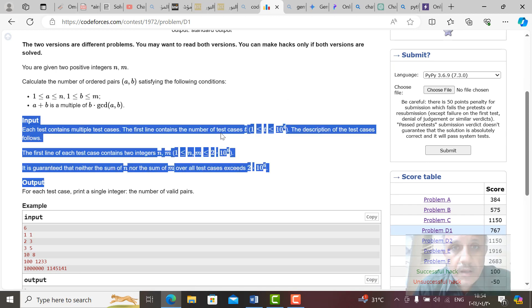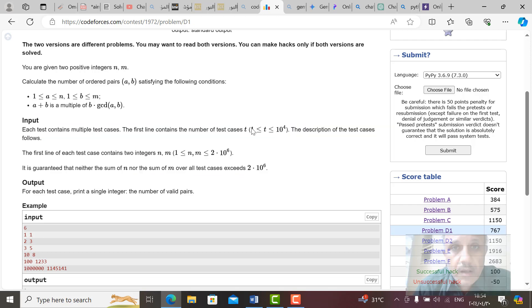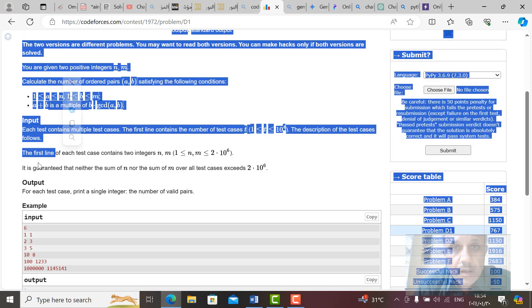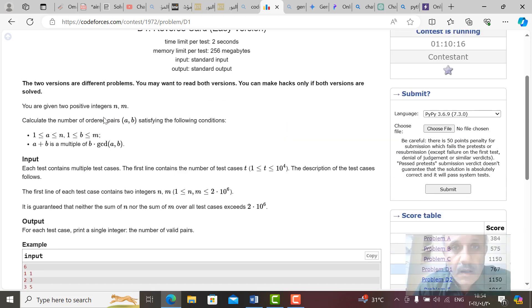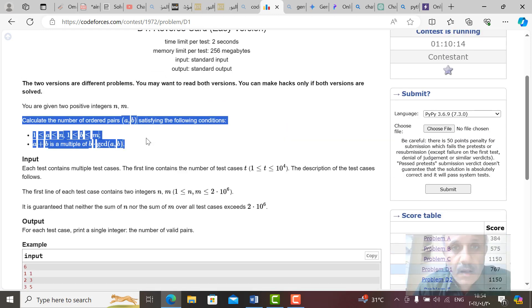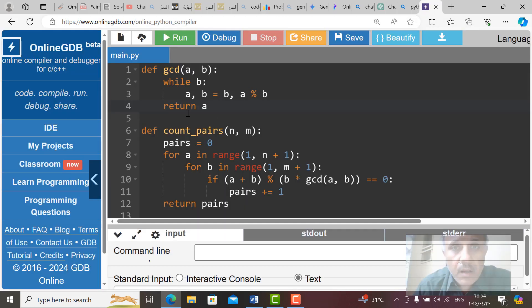Here, the number of test cases, the number of testers, and the first input and second input. Then read this problem carefully and then write your code in a compiler. Here, a very good compiler, it's OnlineGDB.